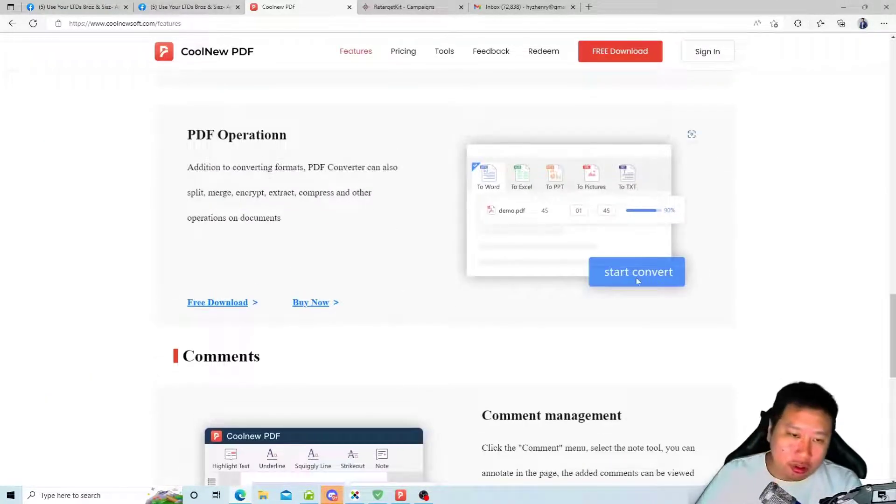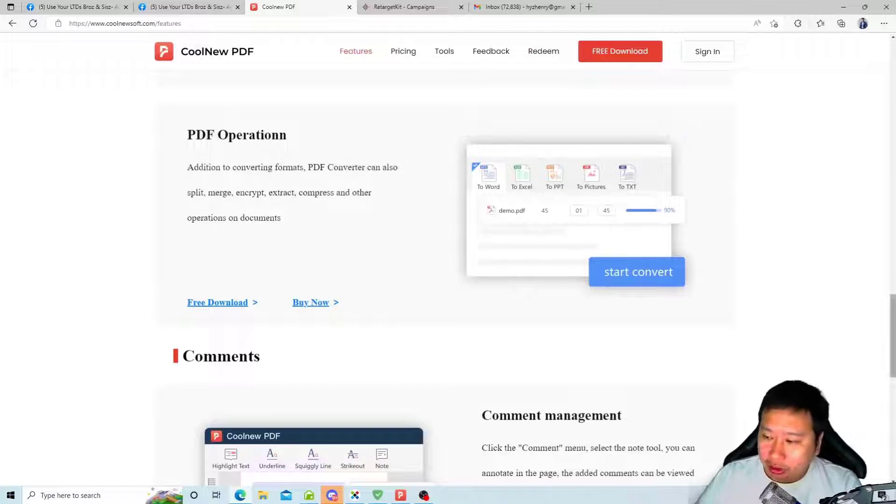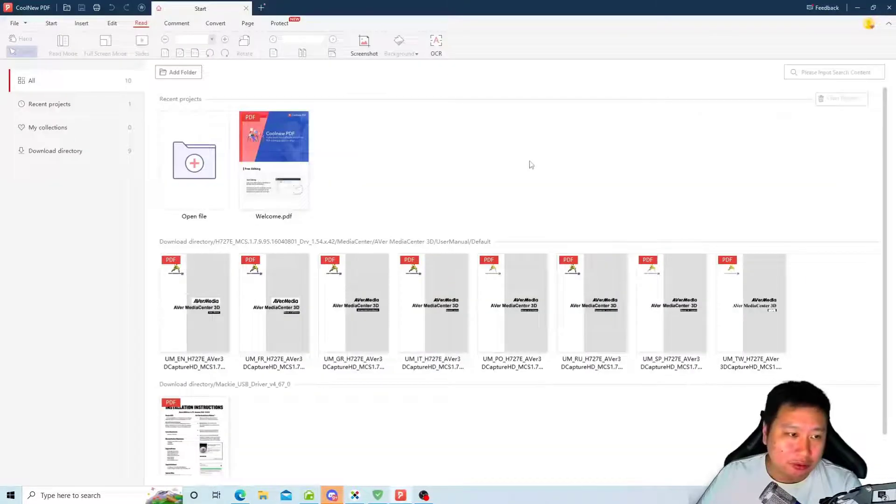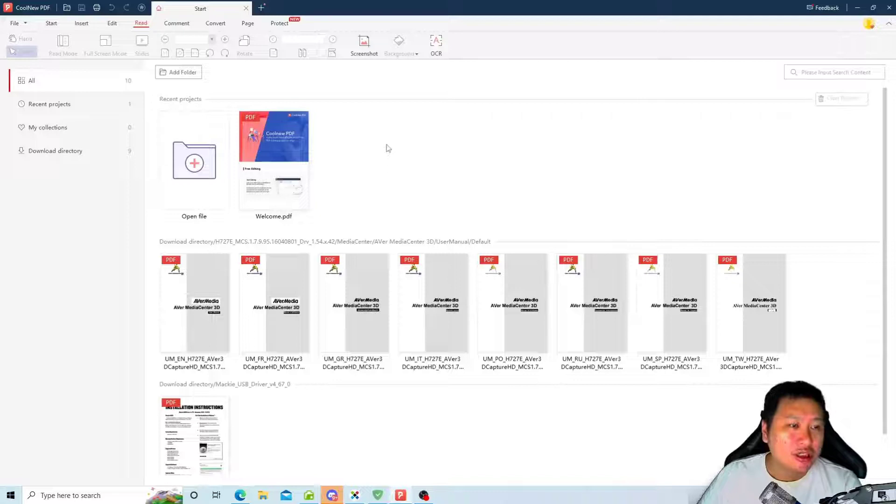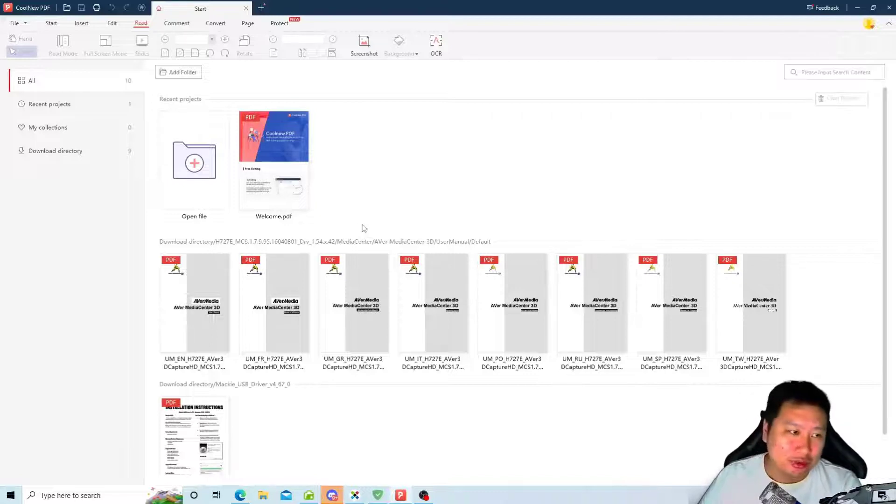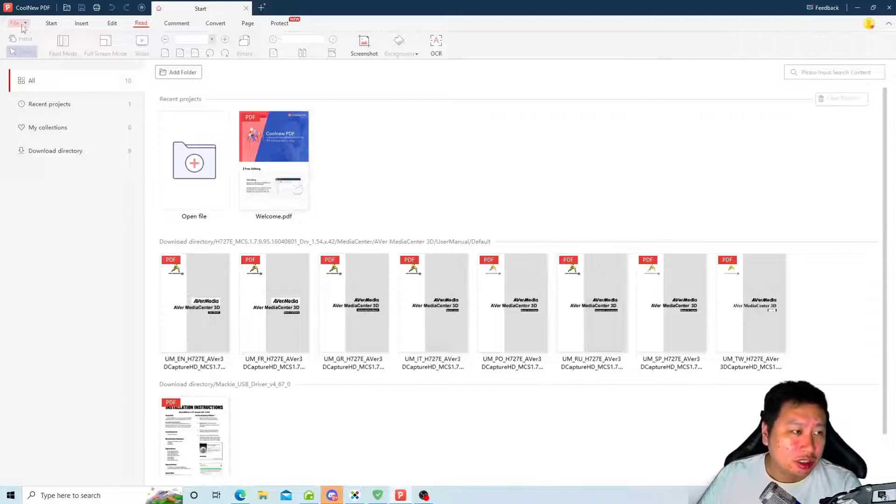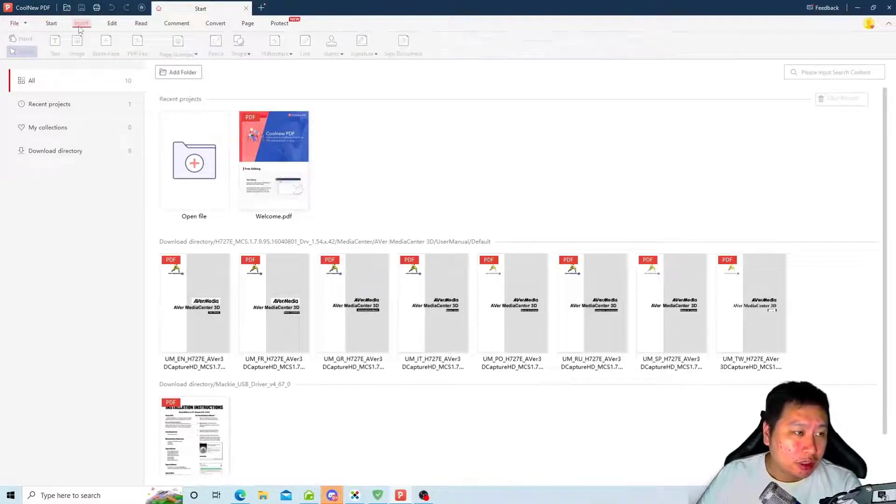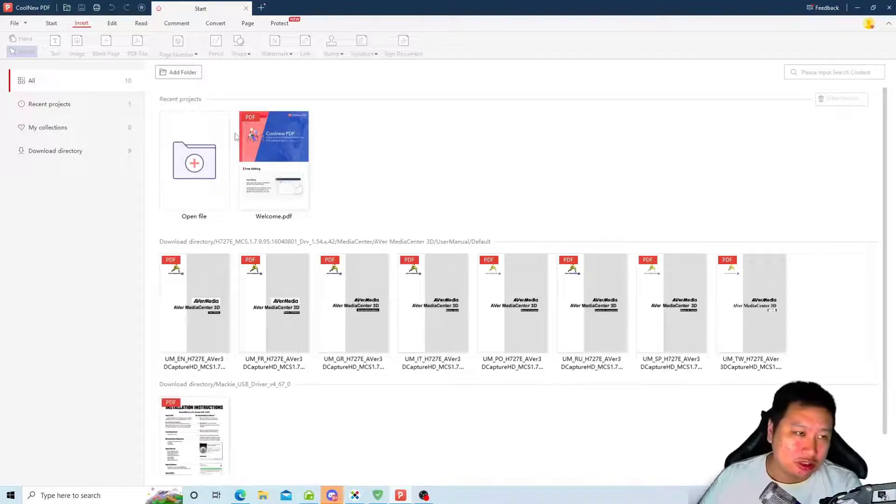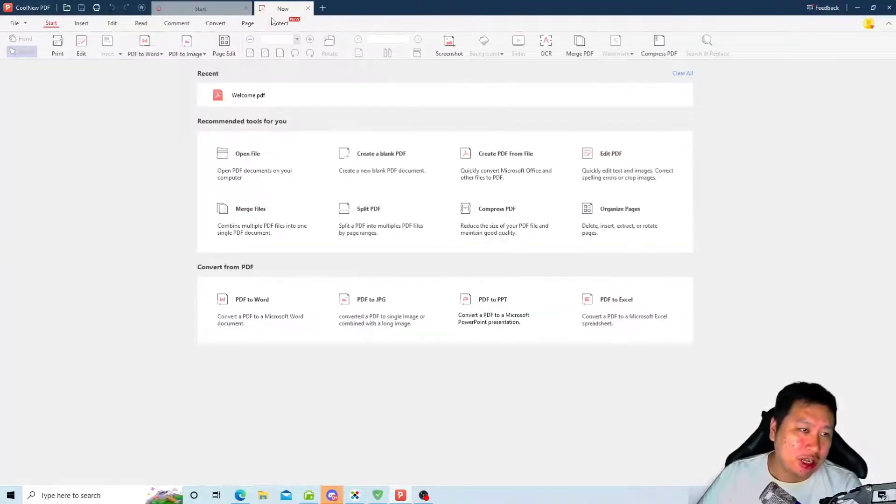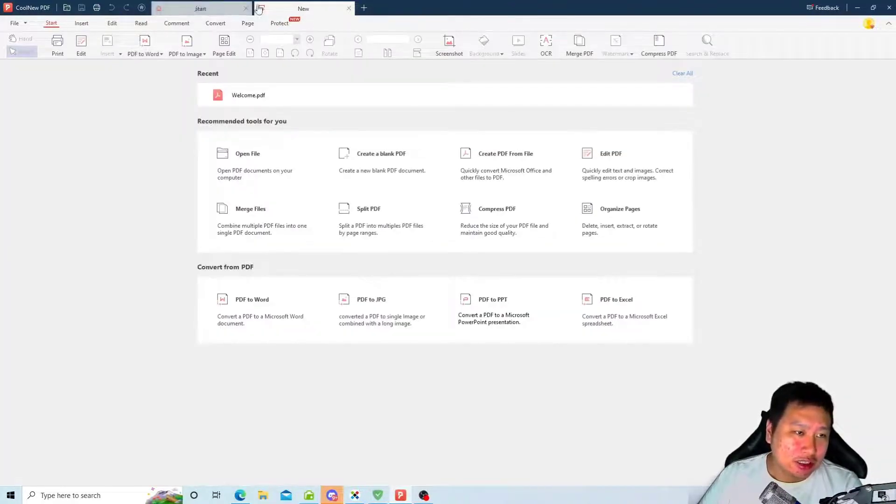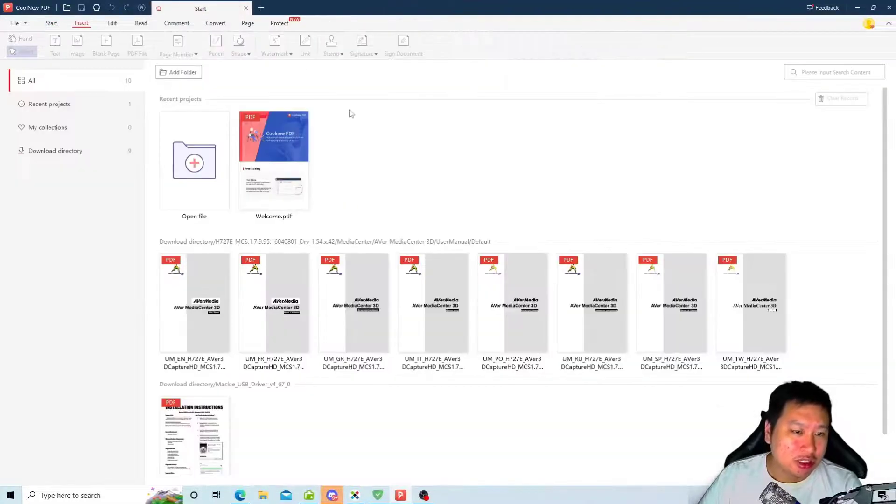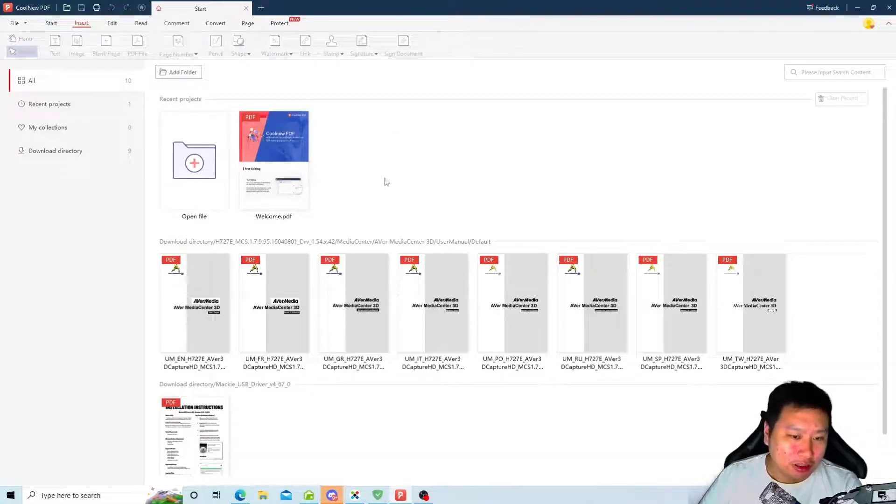So what I'm going to do is jump into CoolNeu PDF right here. This is the interface right here, I think it's very clean, it's easy to use. The interface is great because it has multiple tabs right here, so you can open multiple PDF files and edit and switch between them easily.